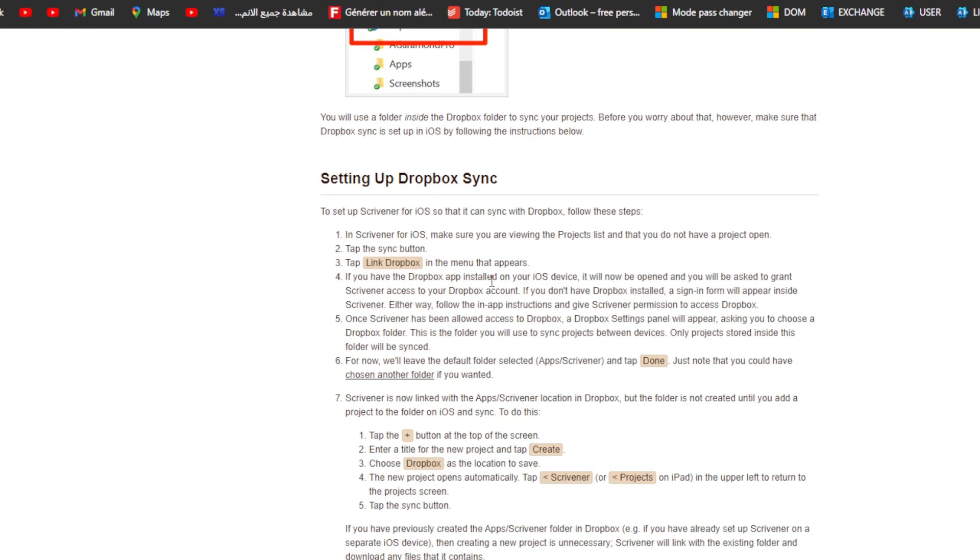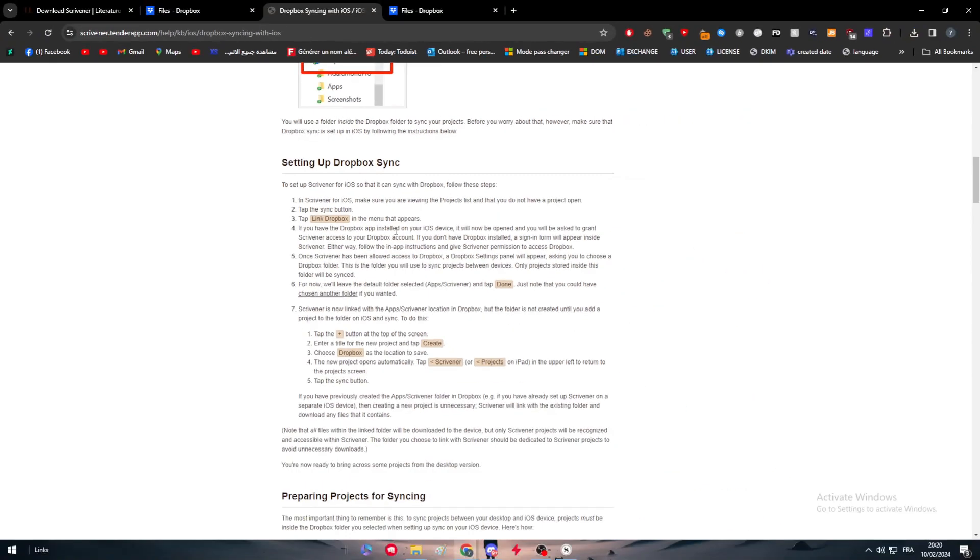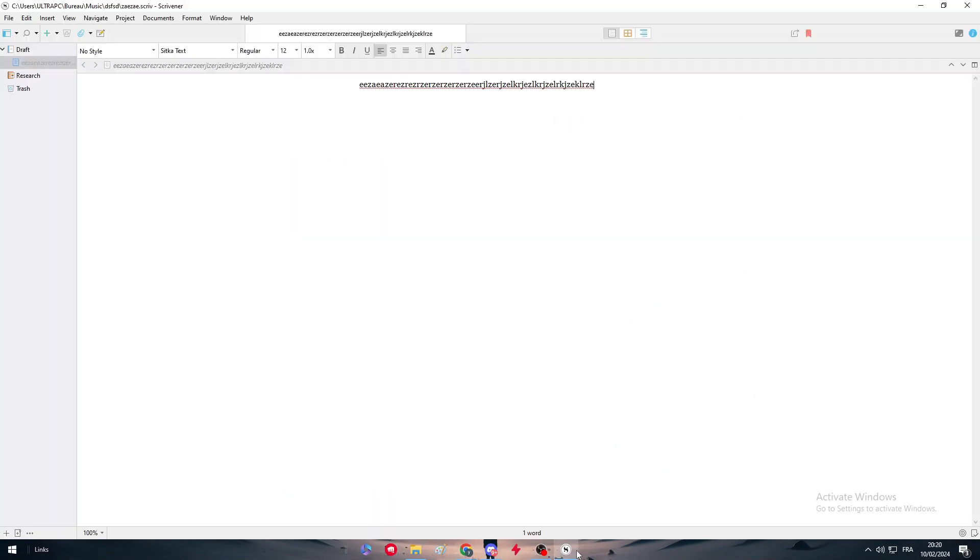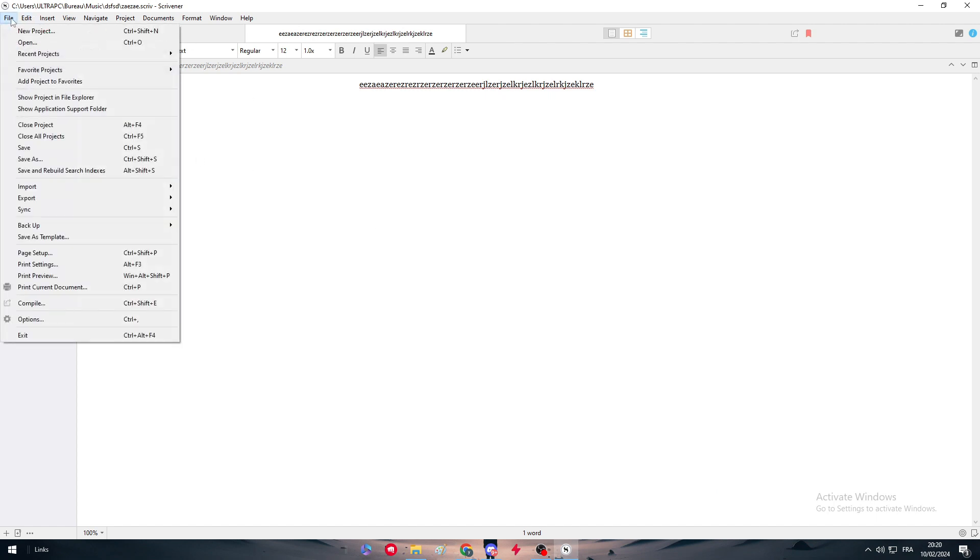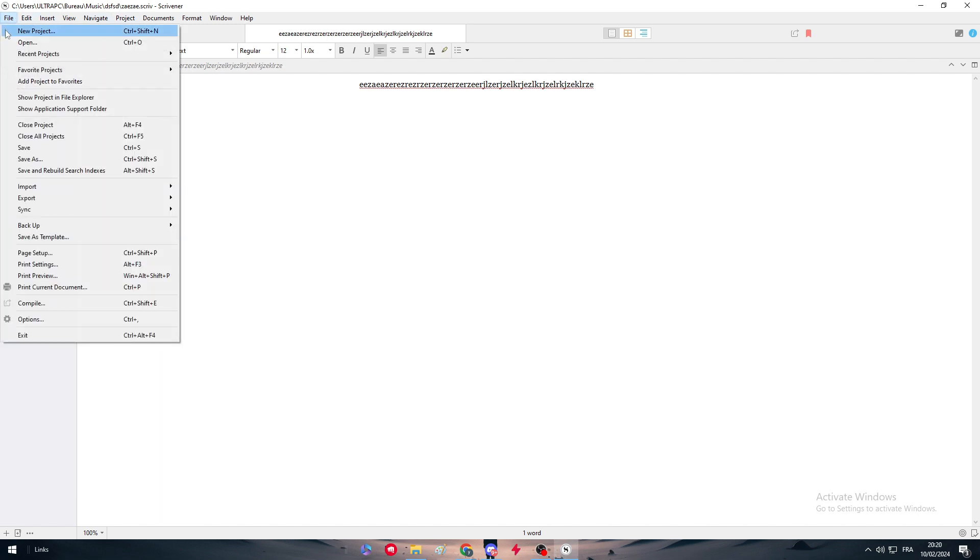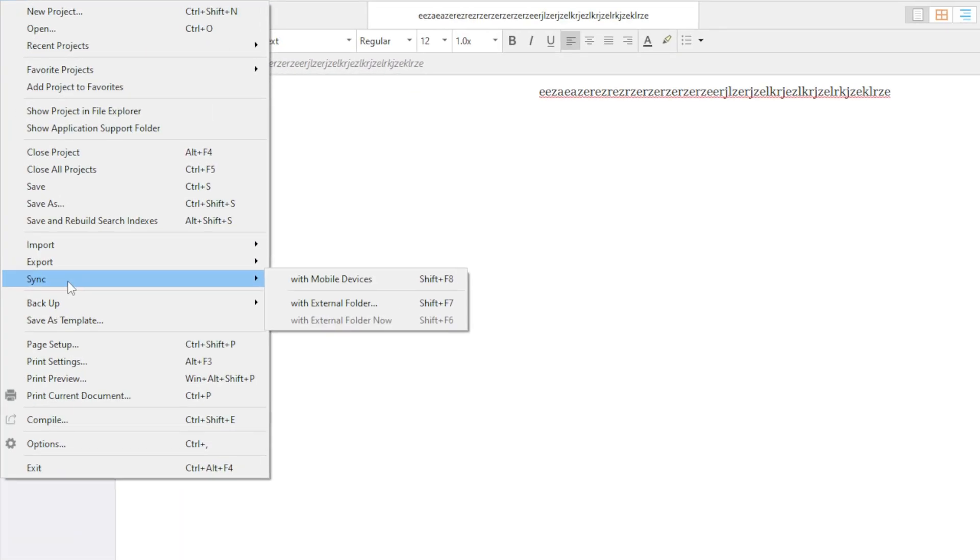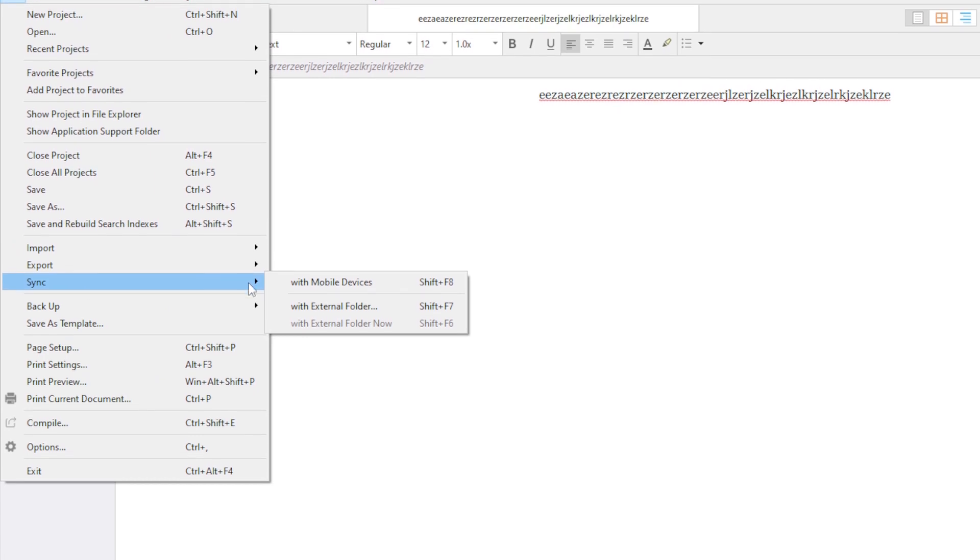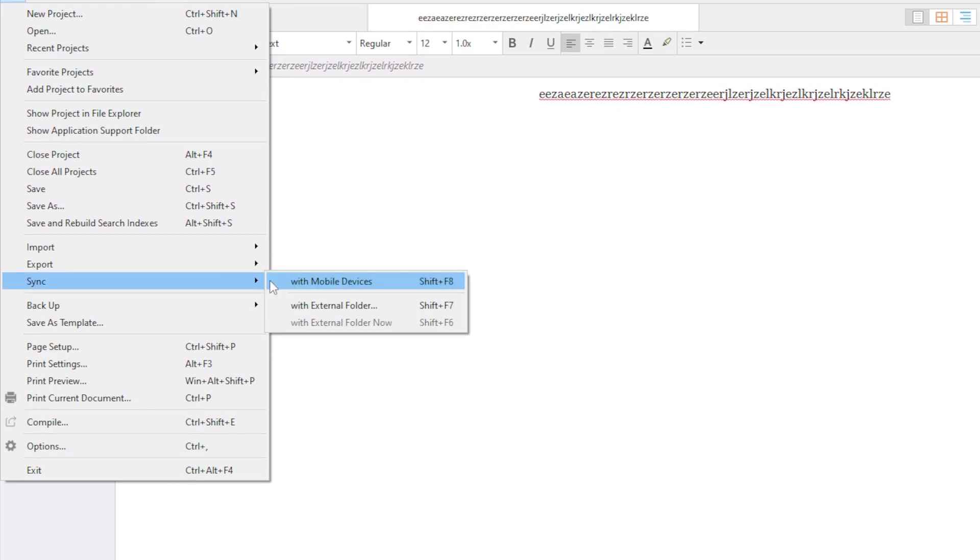Make sure you are viewing the project list and that you do not have a project open. Tap the synchronization button, tap Link Dropbox in the menu that appears. For us we don't really have that in Windows. We don't really have synchronization or anything like that, but here it is. As you can see right here it is synchronization, but you can't really synchronize with another application.